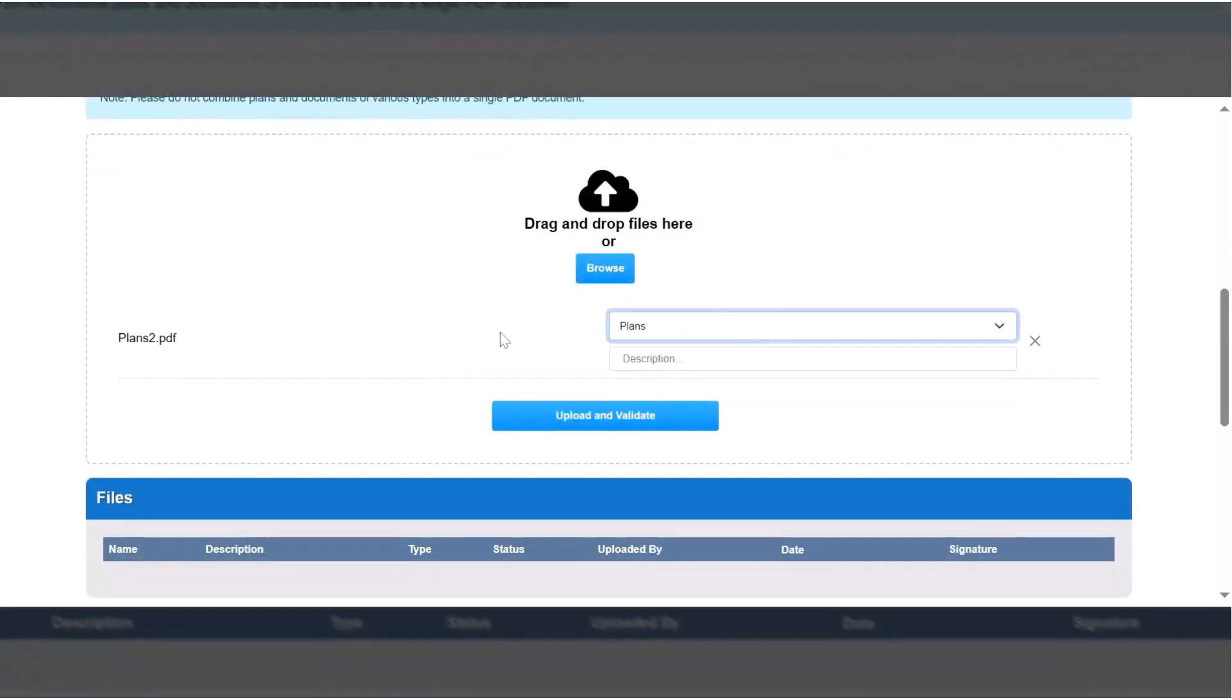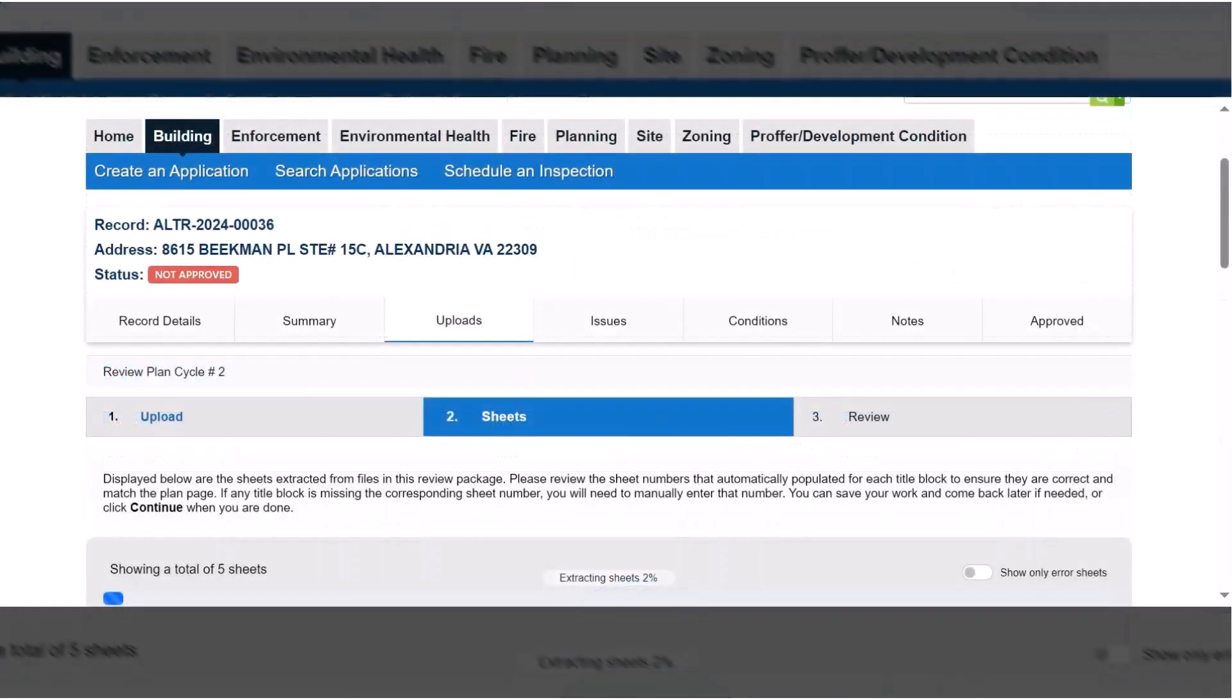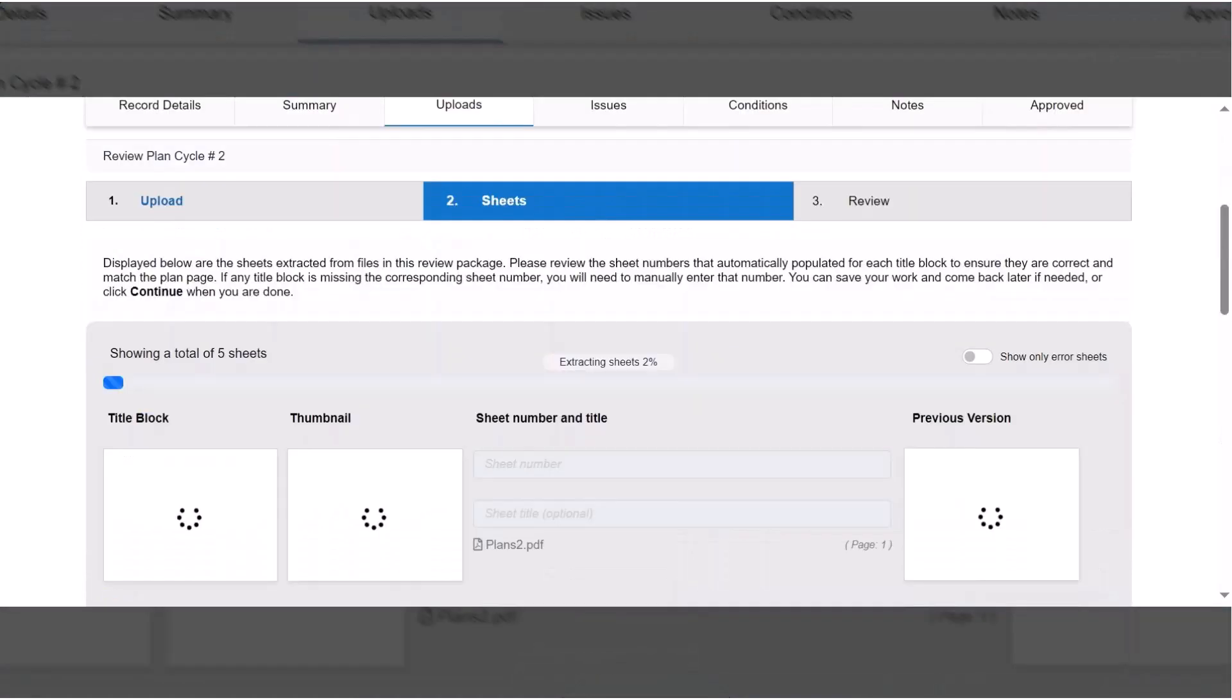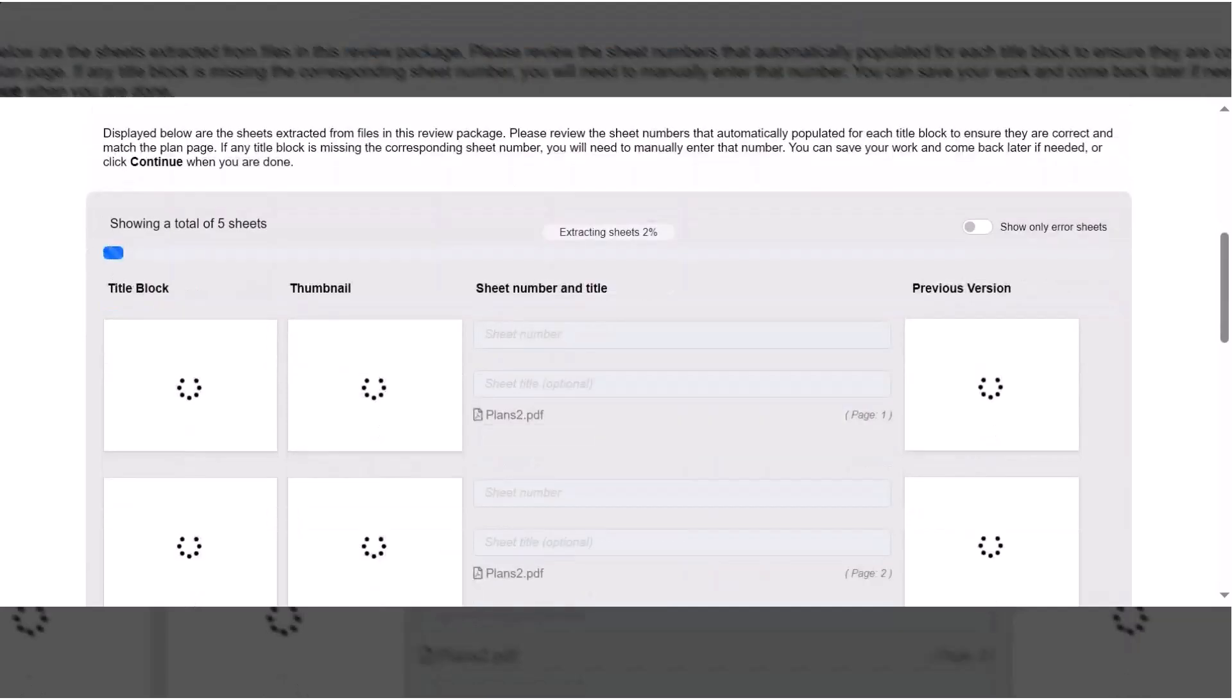During the Upload step, you only need to upload plans and supporting documents that have been corrected. Pay close attention to the sheet numbers in Step 2.